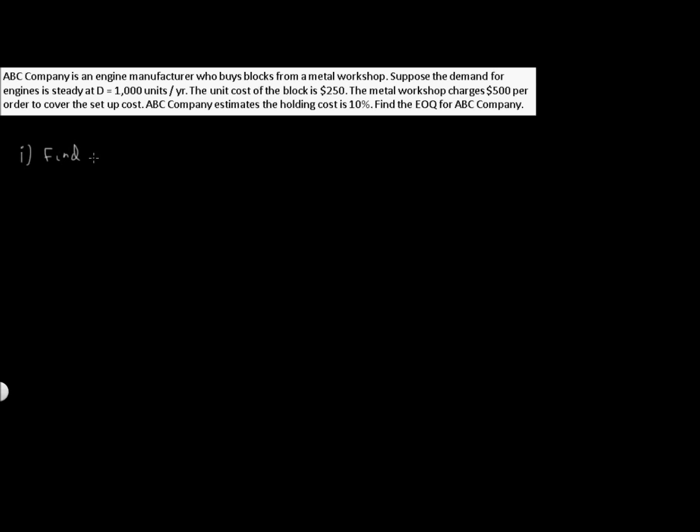Now let's write down our variables. We know A equals $500, so that's a $500 charge per order.